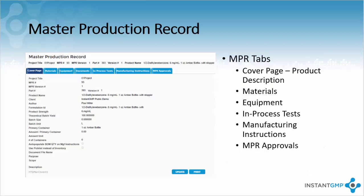Within the NPR, an author can enter all the details for the process, which includes material used in manufacturing, equipment, documents, in-process testing, and most importantly the manufacturing instructions. All details will be copied when you create the associated BPR for production purposes. Once approvals are complete, the NPR becomes locked and can no longer be edited.